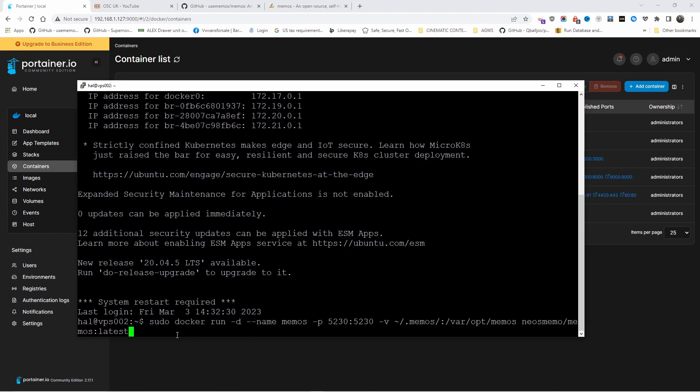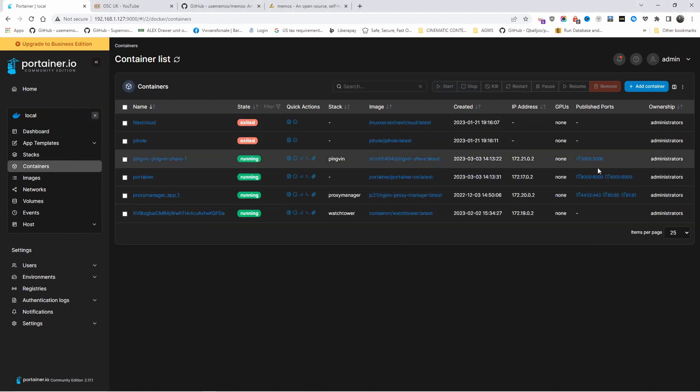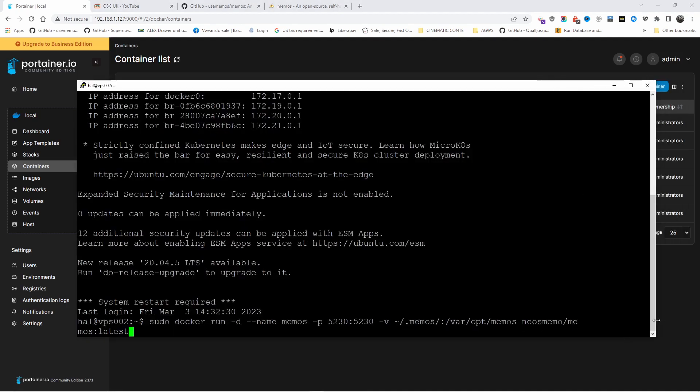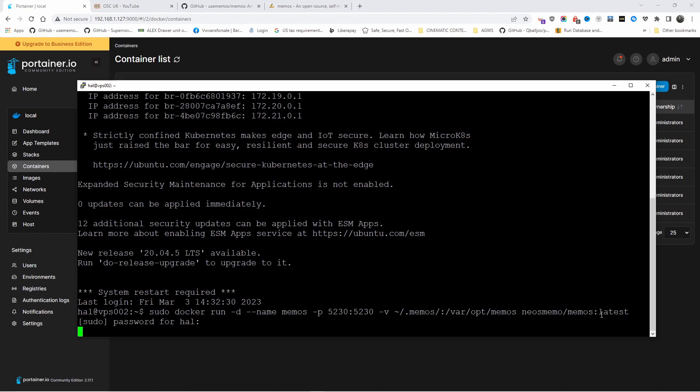I'm going to do sudo and paste the line that I copied. Docker run -d --name memos, the port 5230. Make sure nothing is running on that port. Then we go memos, and the directory of the volume. Memos is the latest version, so I'm going to press enter, add my password and wait for the installation.